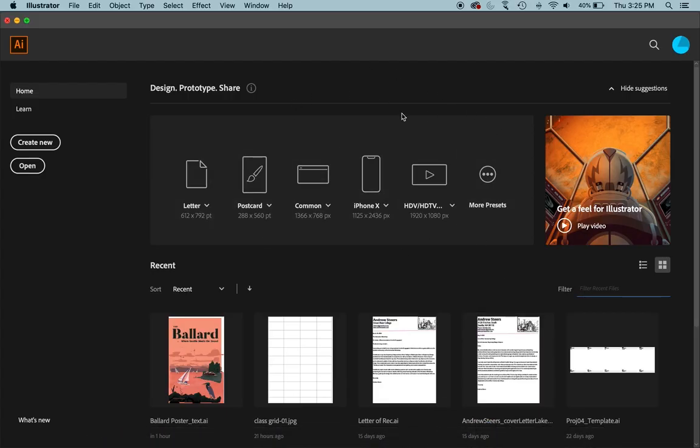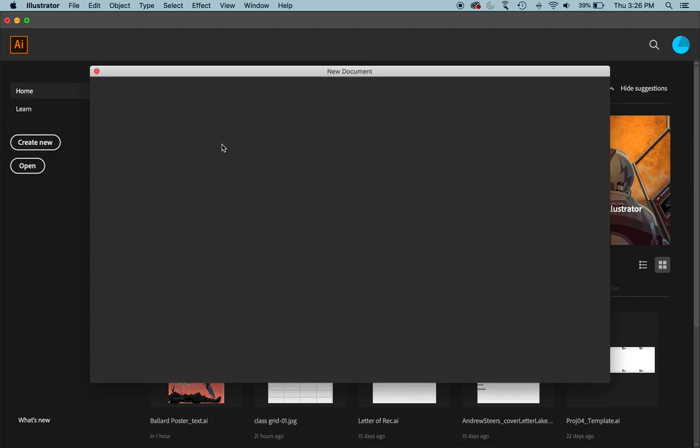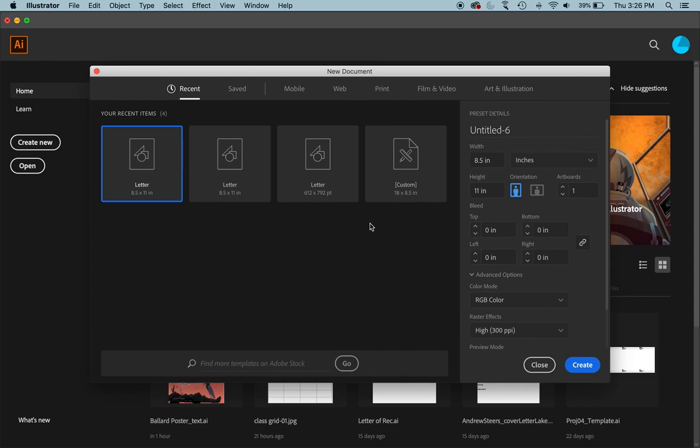So here is what it should look like, something sort of like this when you open up the program. And to start, we are going to create a new document.